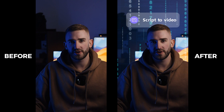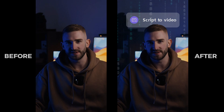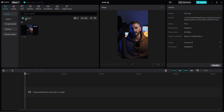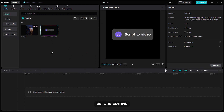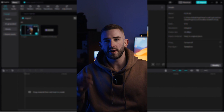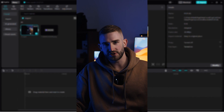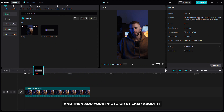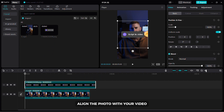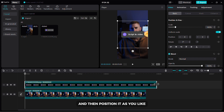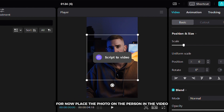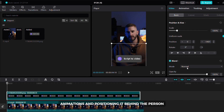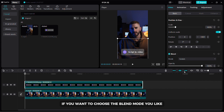In the next part of the video I will show you how to create photo animations and how to use motion backgrounds. First, import your video and the photo or sticker you want to appear in your video. Now add your video to the timeline and then add your photo or sticker above it. Align the photo with your video and then position it as you like. For now, place the photo on the person in the video. Later I will guide you on adding animations and positioning it behind the person. If you want, choose the blend mode you like.